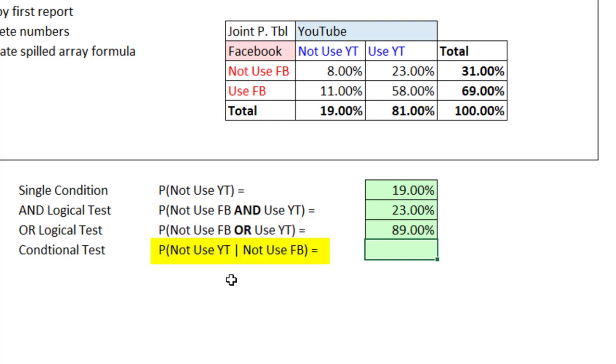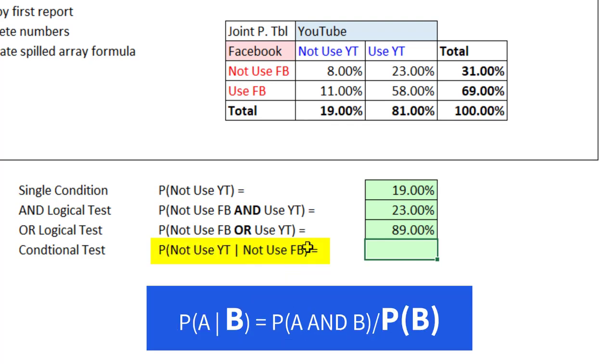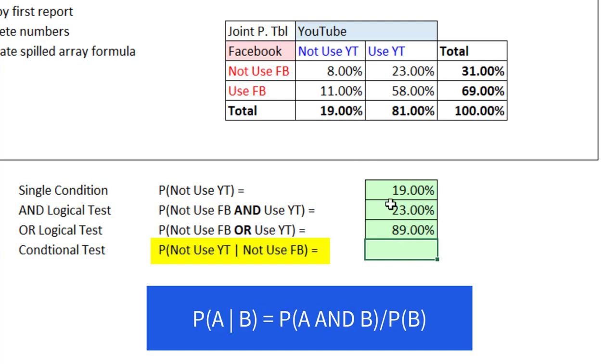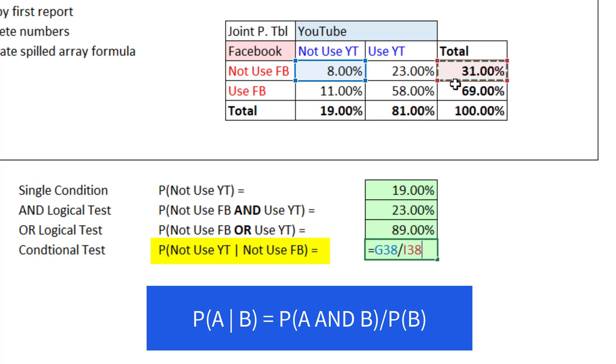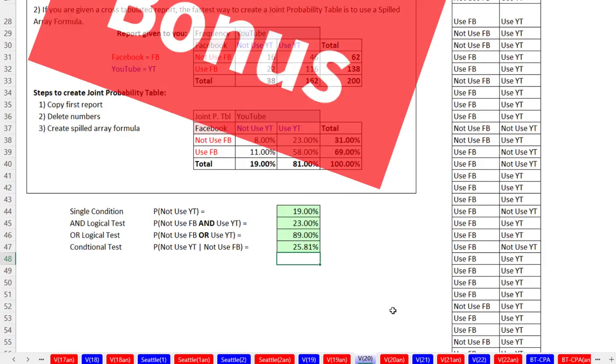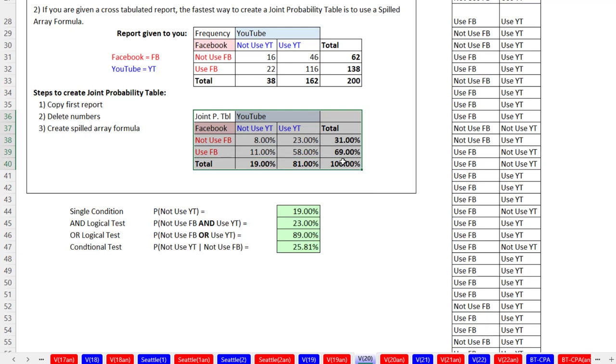Now if we want a conditional probability, Not Use YouTube given that they don't use Facebook, this second event right here determines the sample space. So from the margin, that is going to be our denominator. And in the numerator will be the intersection of the two events. So equals 8% divided by 31%. And when I hit Enter, I get the conditional probability of 25.81%. Now here's your bonus for this video.